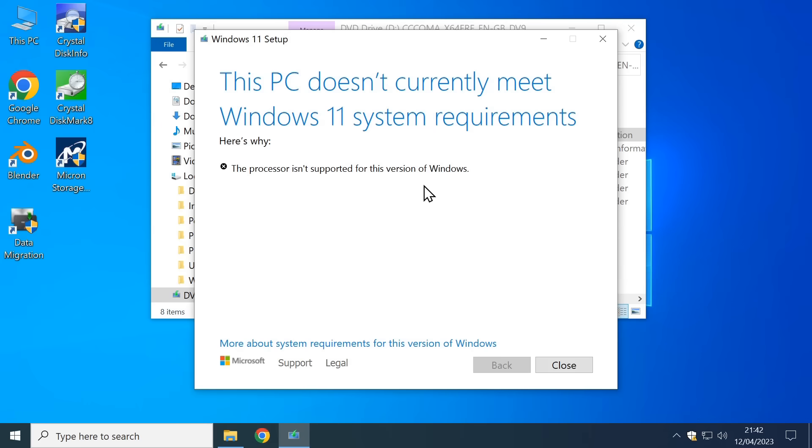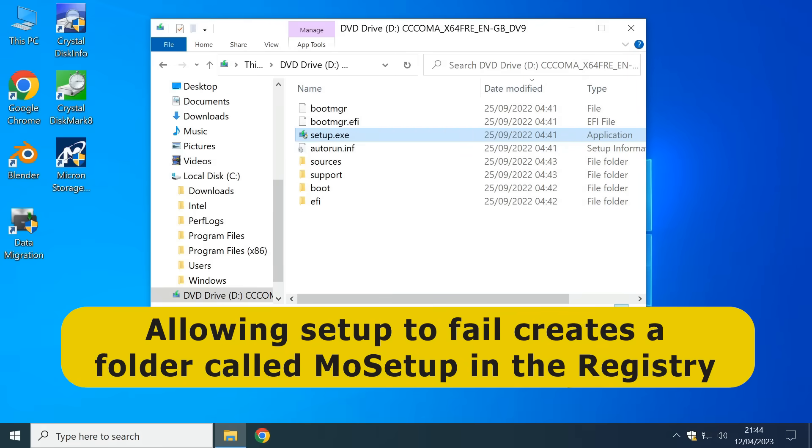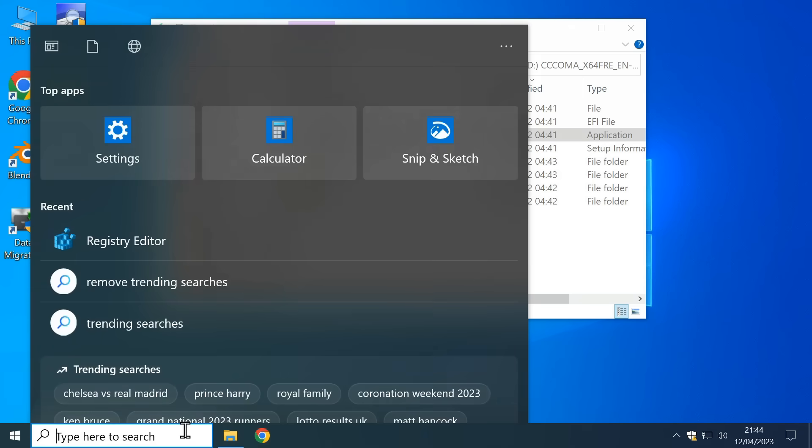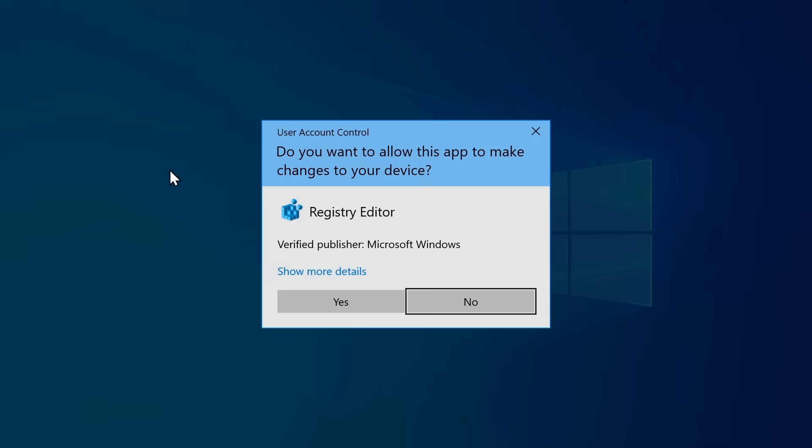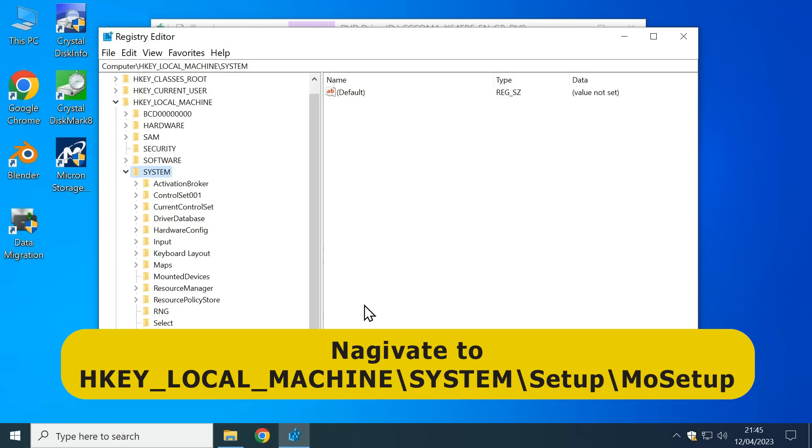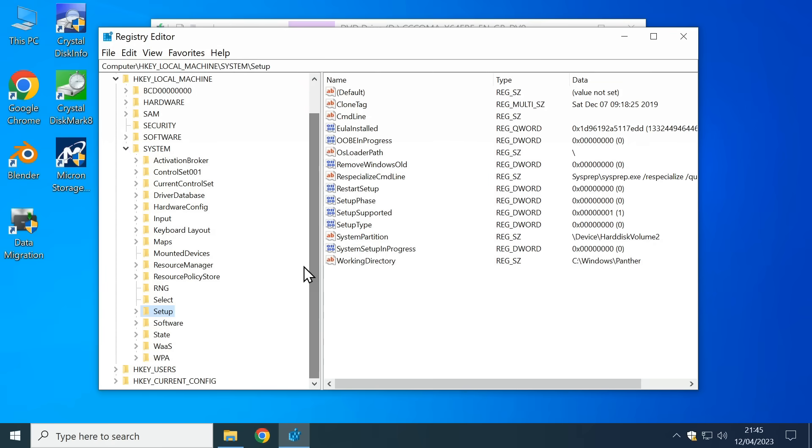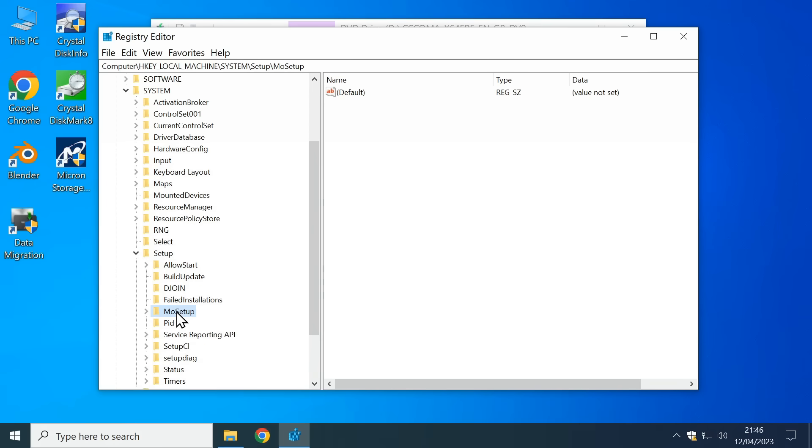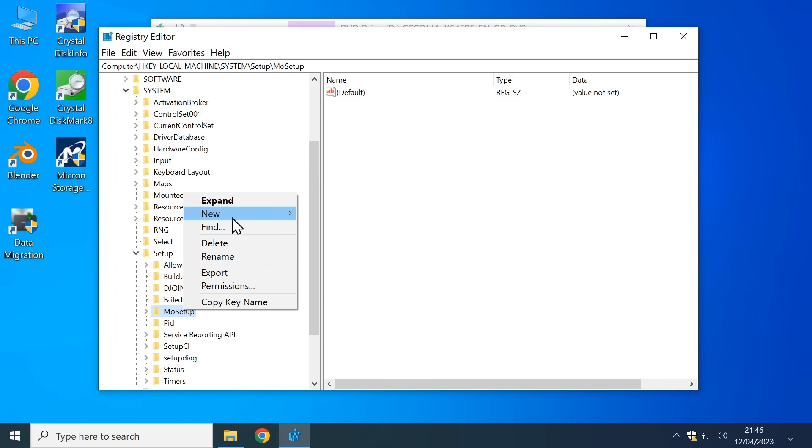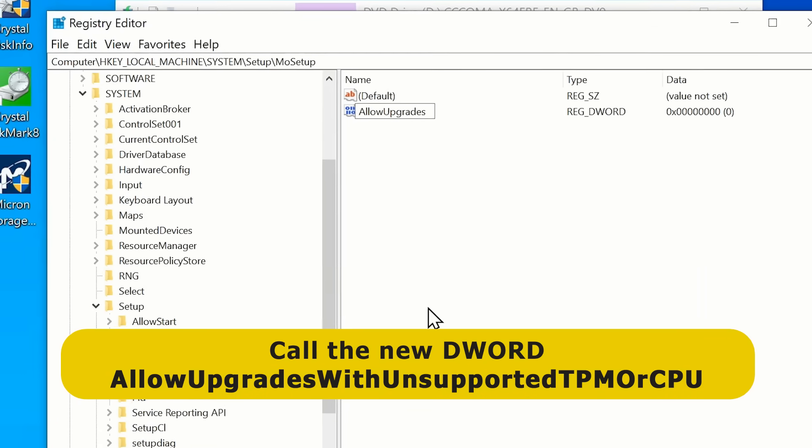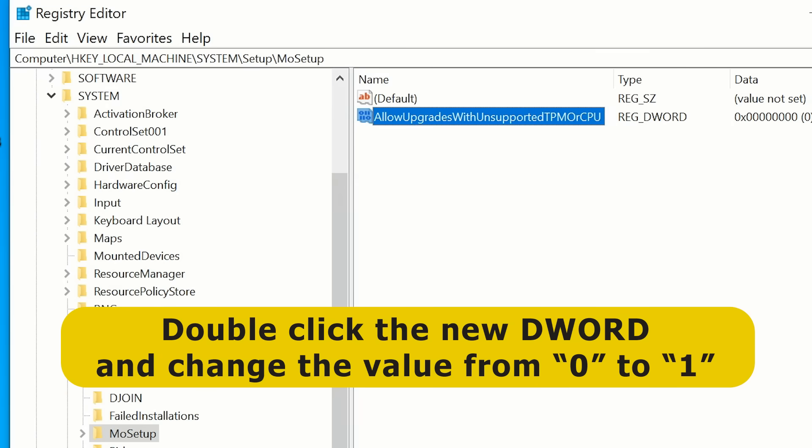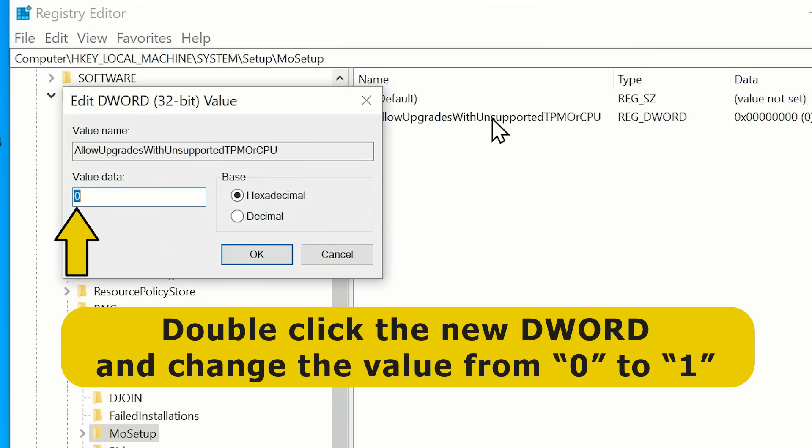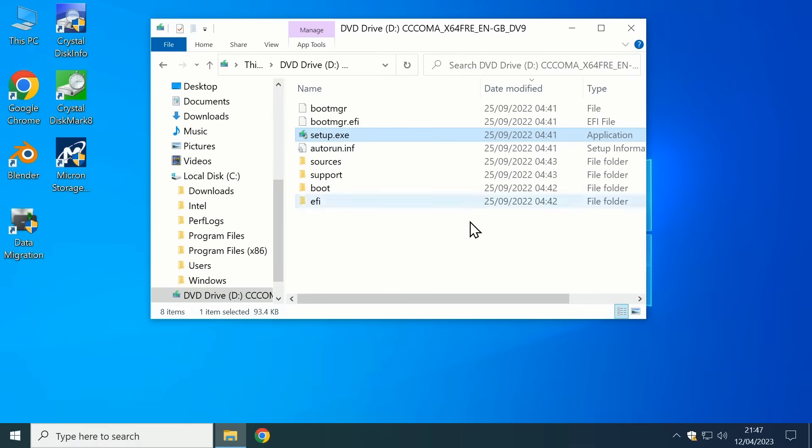So let's go to the registry editor we'll go to search and type reg edit like that it'll bring it up there we can click on registry editor do we want to go there yes we do and we want to navigate to HKEY_LOCAL_MACHINE to system and then to setup down here and then in setup we need to go to the newly created MoSetup next we want to right click MoSetup and do a new DWORD value like that and we need to call this AllowUpgradesWithUnsupportedTPMOrCPU and do note that this is case sensitive and we now need to change the value of this from 0 to 1 so we'll double click it and change that 0 to a 1 like that and there we are we've applied our registry hack.